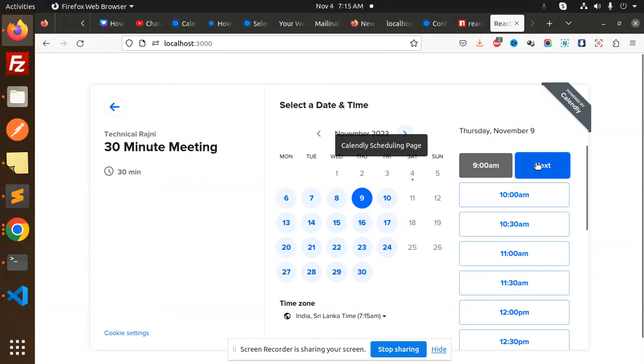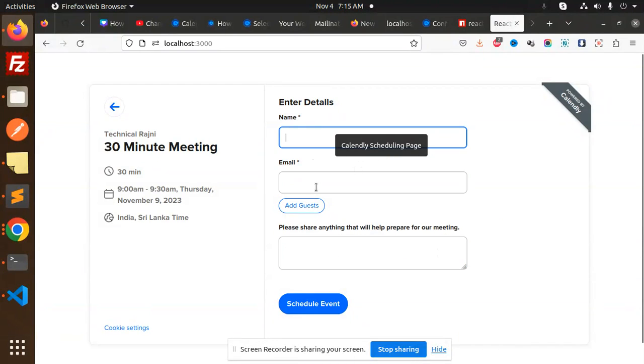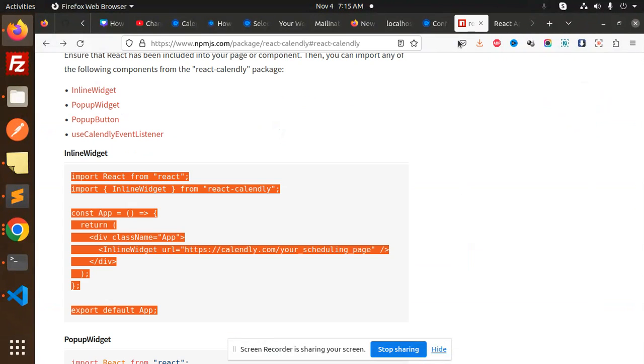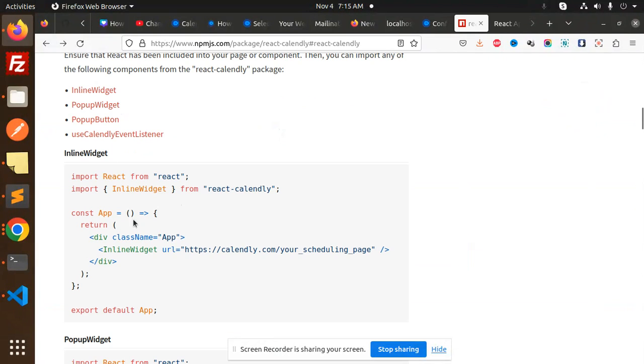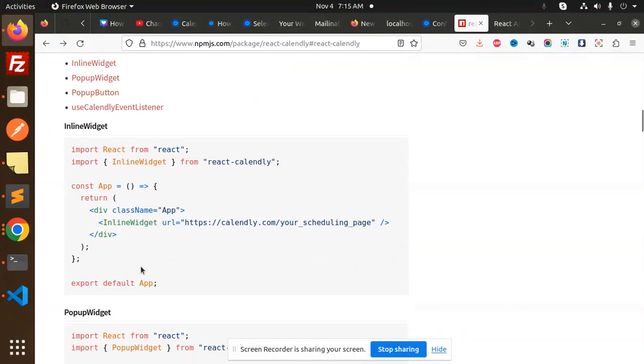Then we have the meeting link, the day, time, date, name, email, and 'please share your meeting' field. Now you can directly proceed with the meetings part. This is basically the inline widget, so you're adding the inline widget.